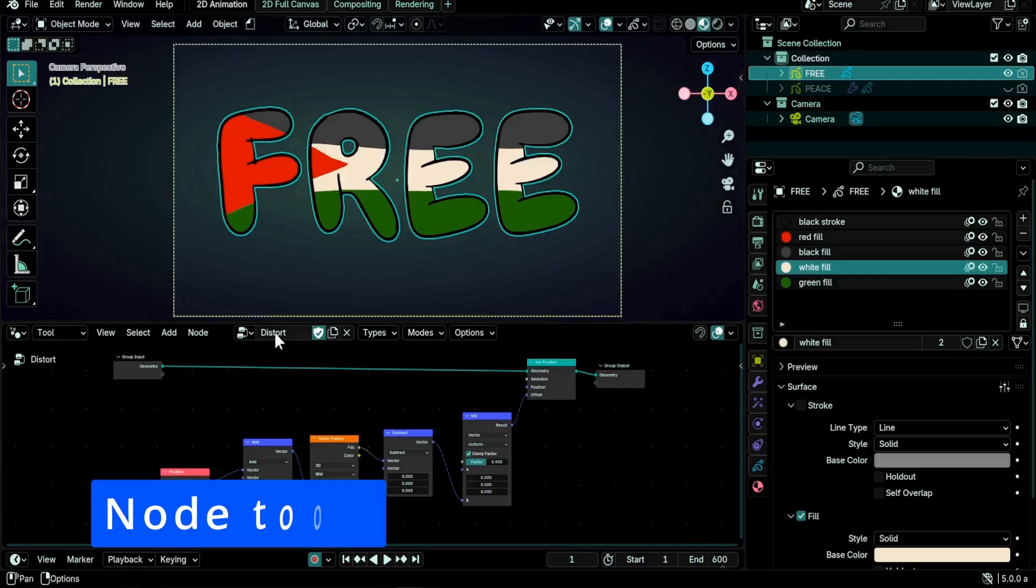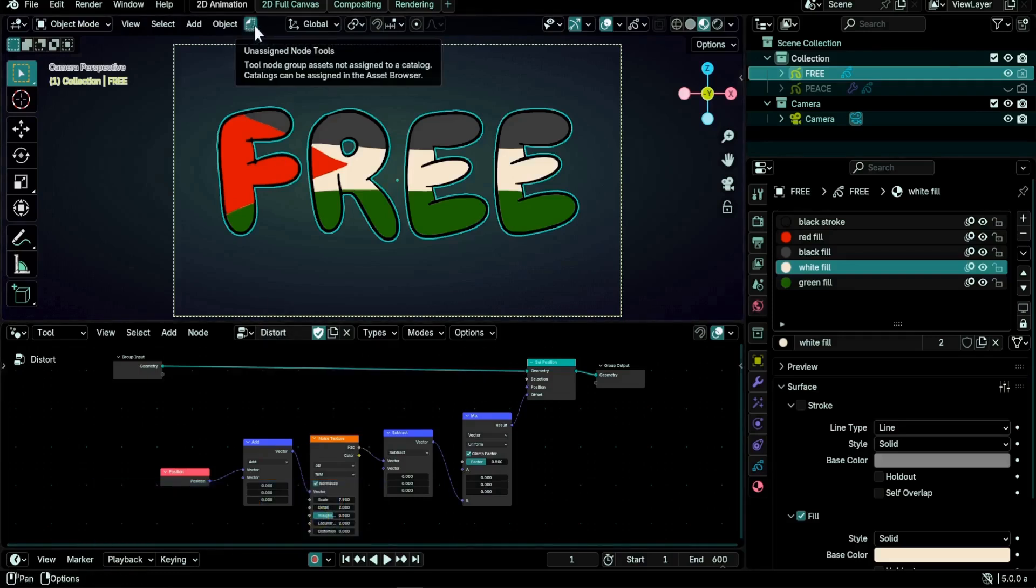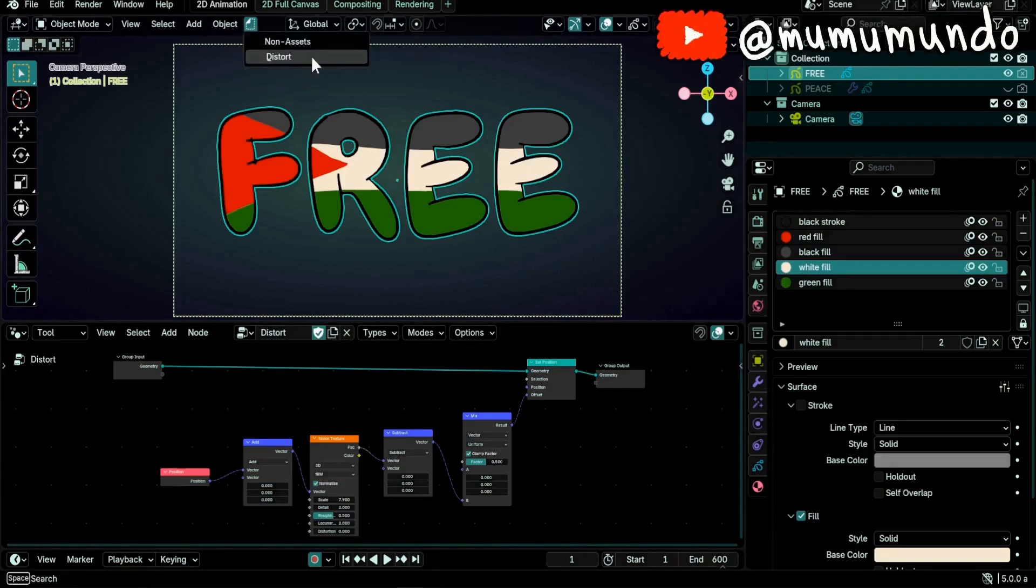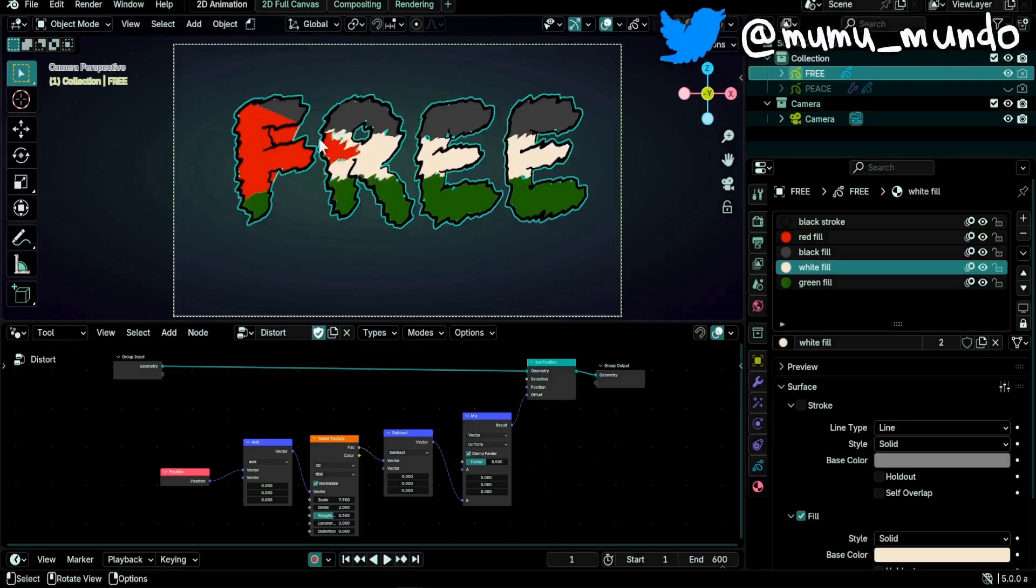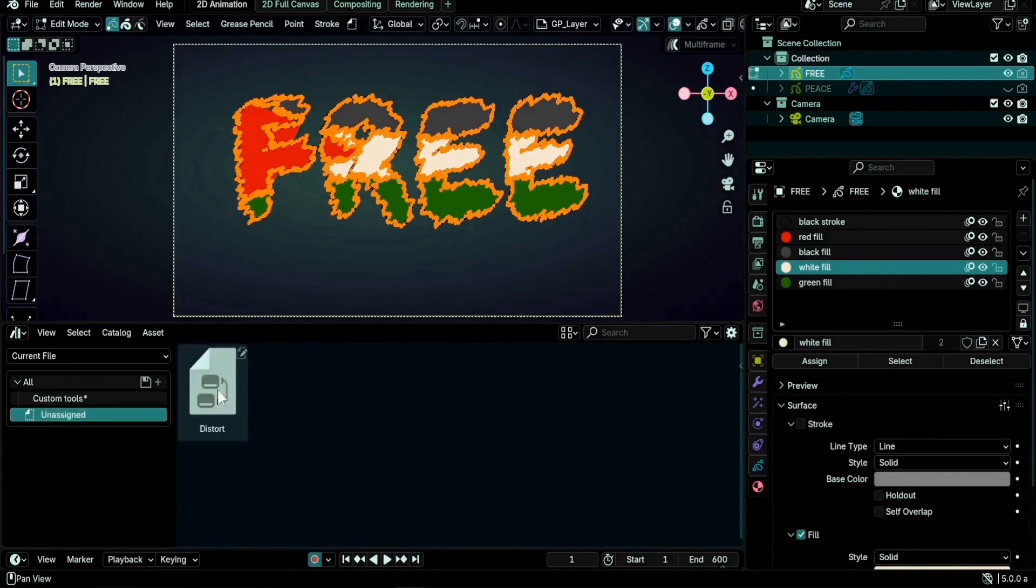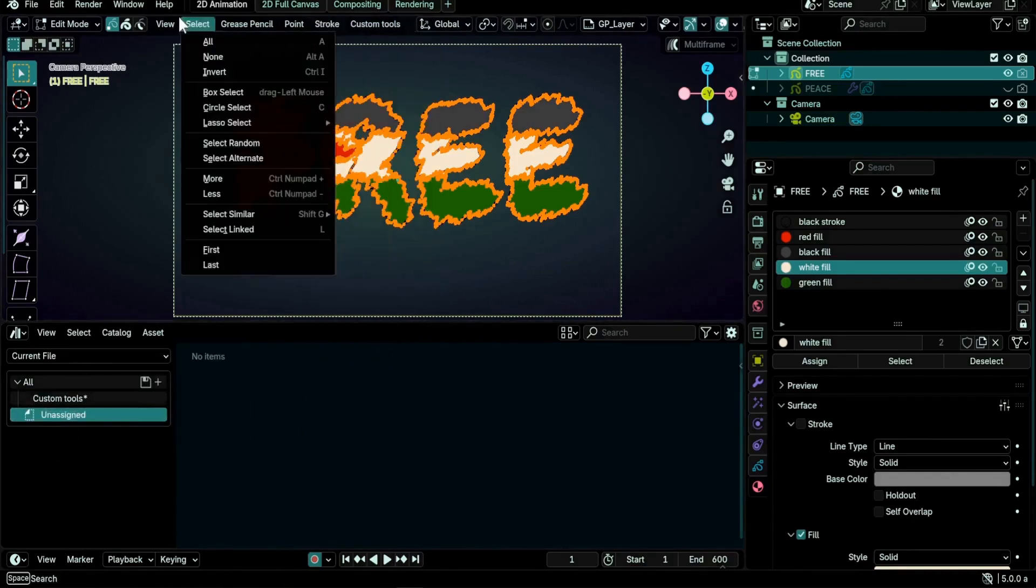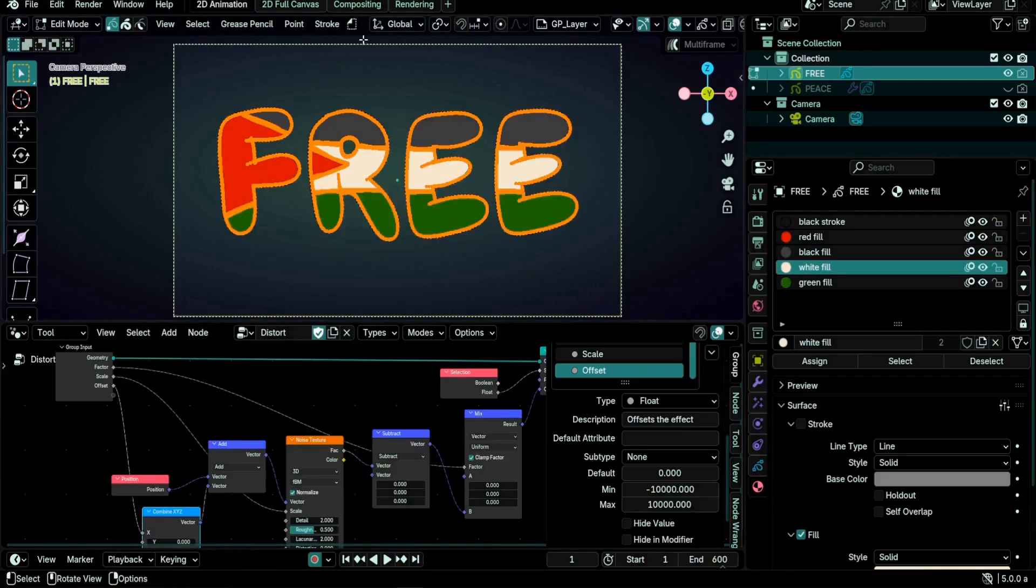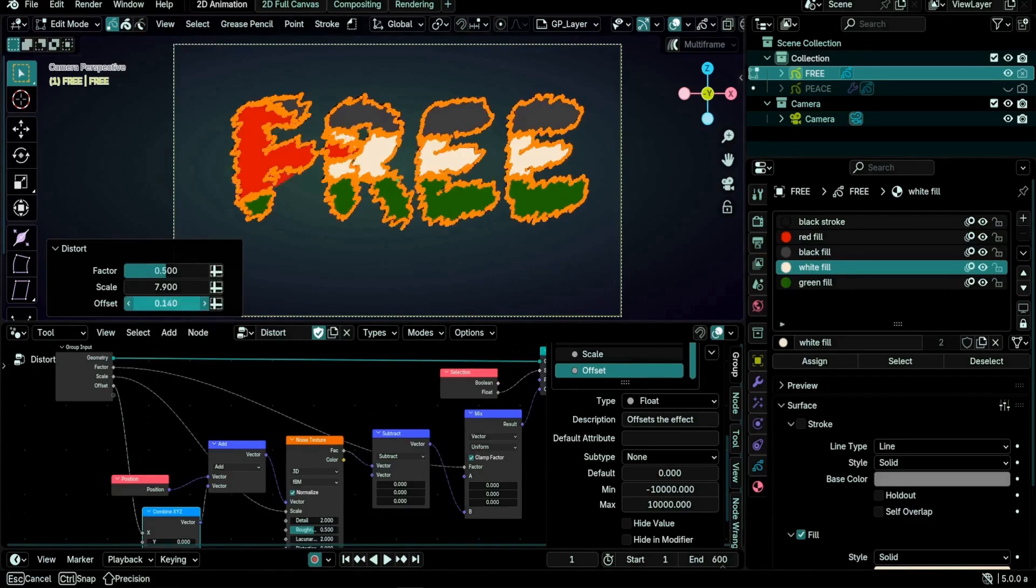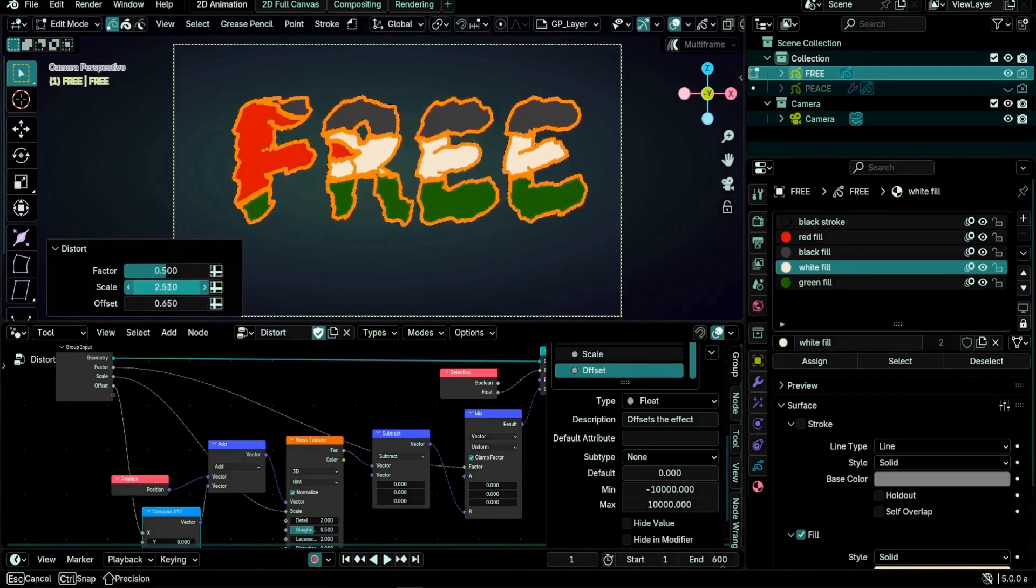Node tools for grease pencil are here. These permit you to harness the power of geo nodes to create your own custom operators, tools that you make. Then they're able to be accessed from the Blender menu and apply to strokes. You can save your tools as assets, move them to the menu of your choice, or share them with other people.